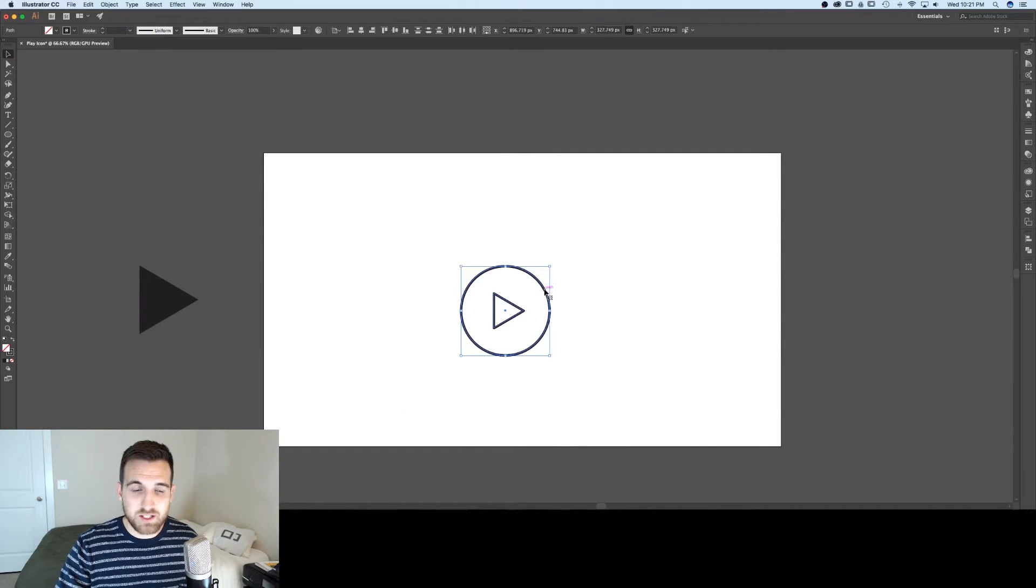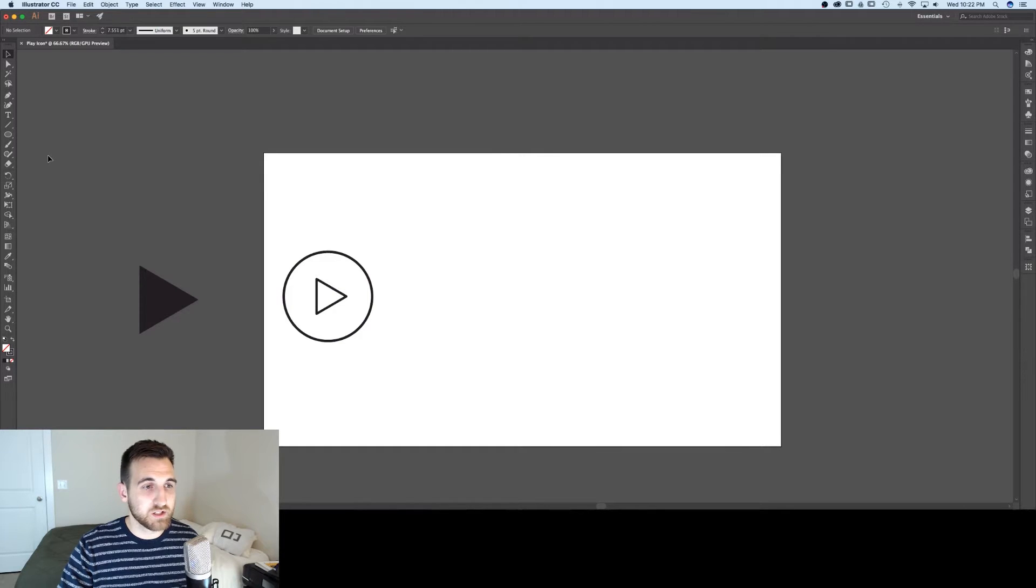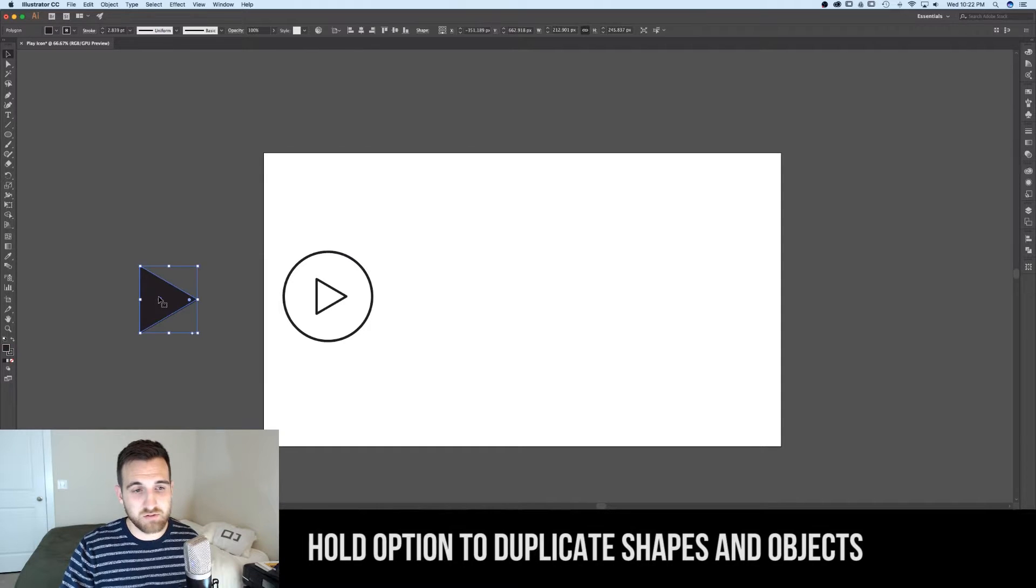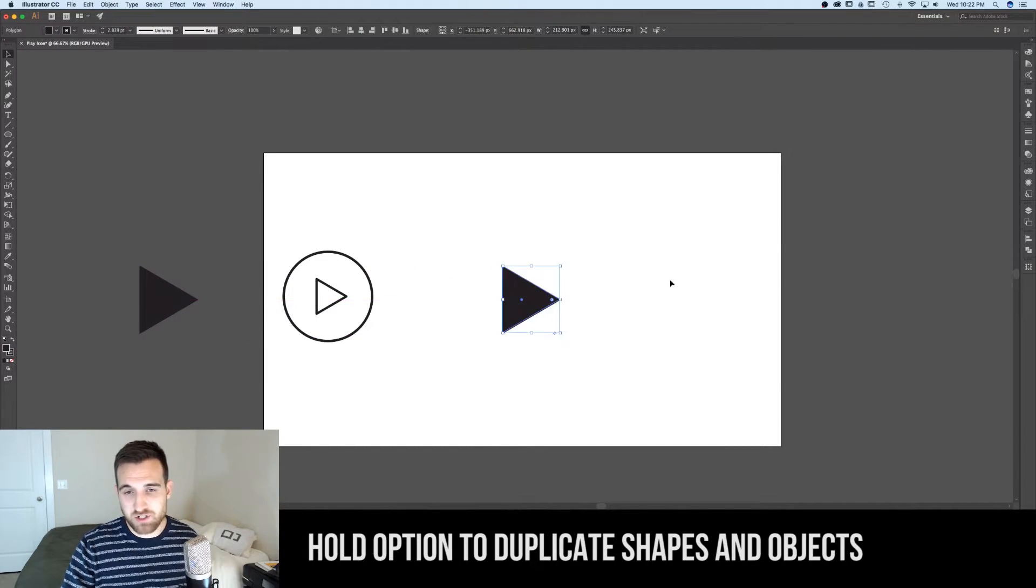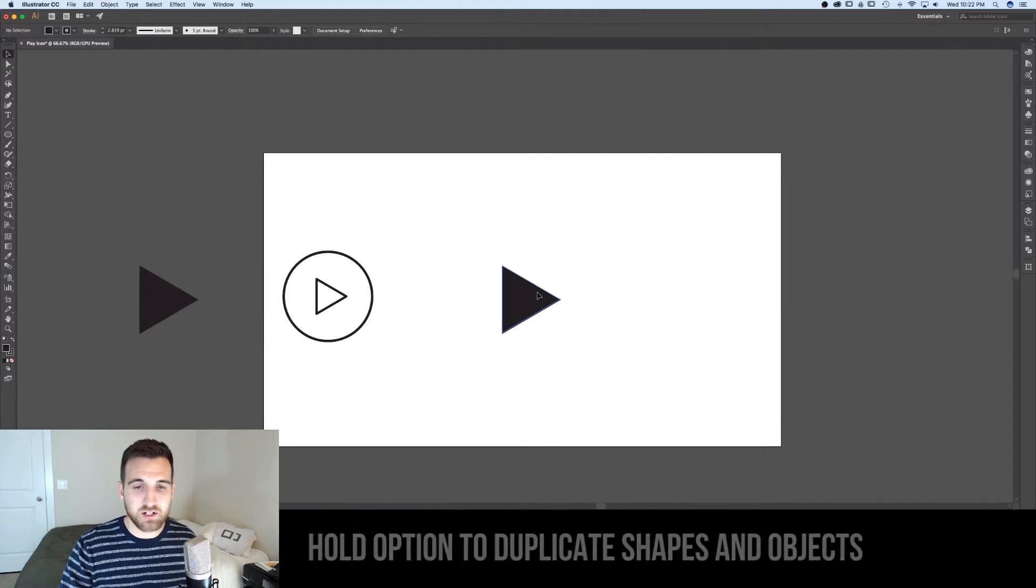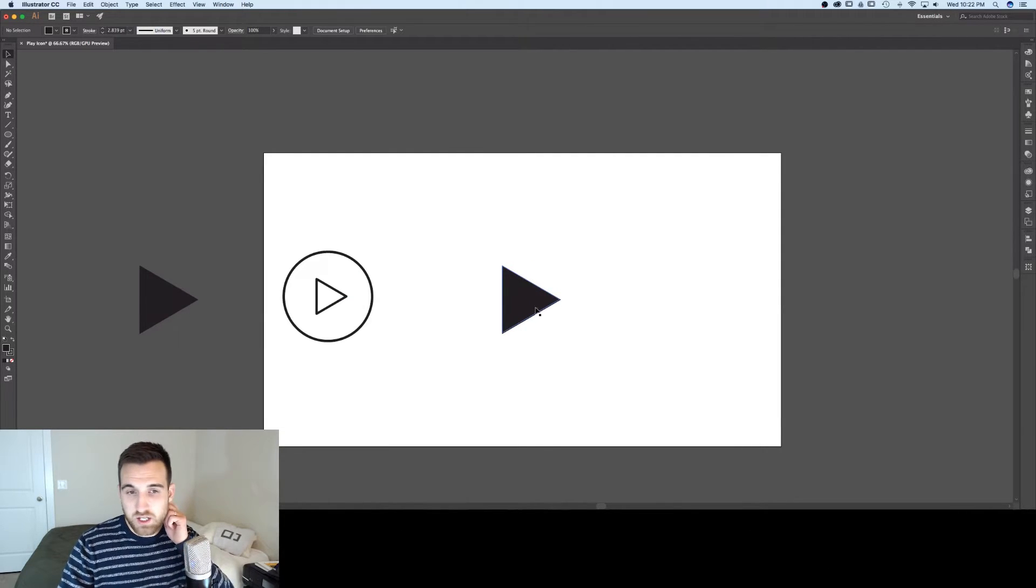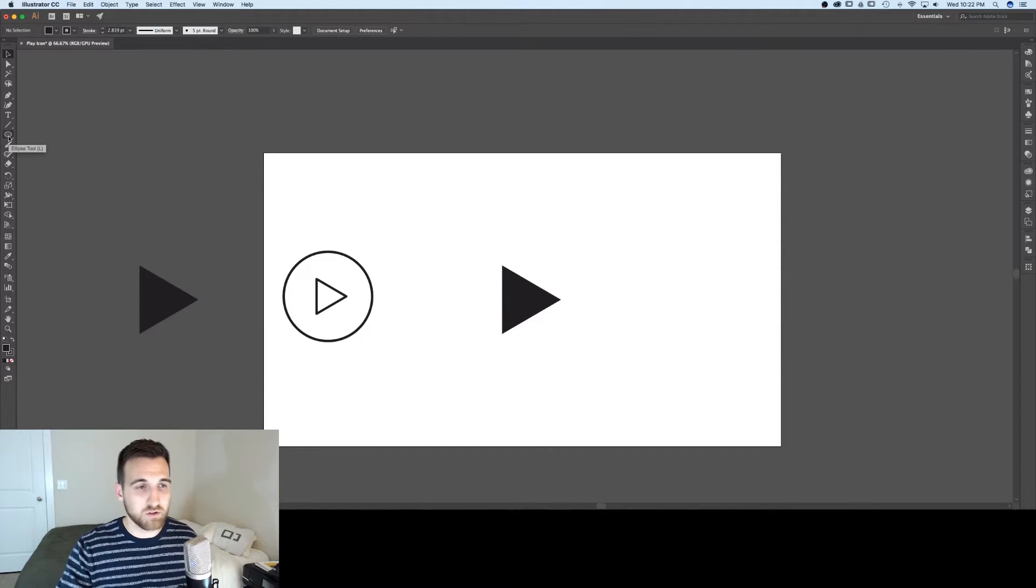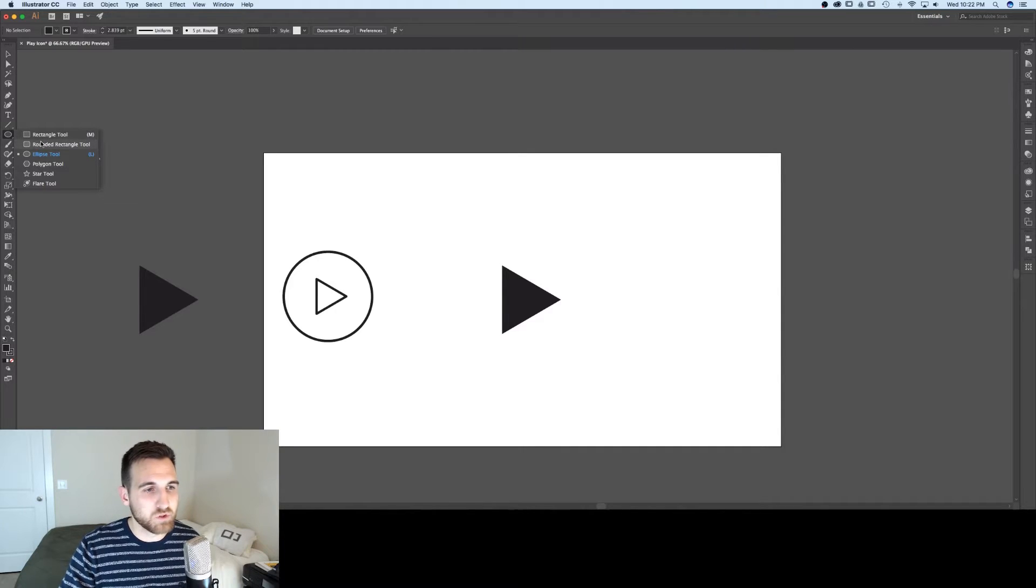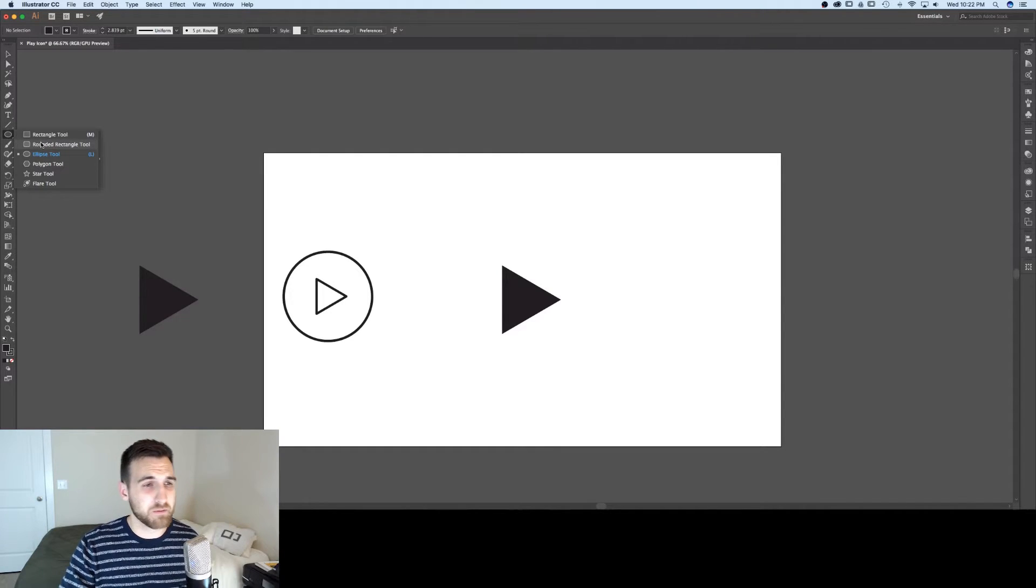Now the last version we're going to create is a shape with the triangle knocked out of it. So I'm going to grab this original triangle again and bring it over here. I'm holding option and shift again to keep it in line and also to duplicate it. And now I'm going to create a shape that I want to knock out this triangle. So let's go for that YouTube looking play button.